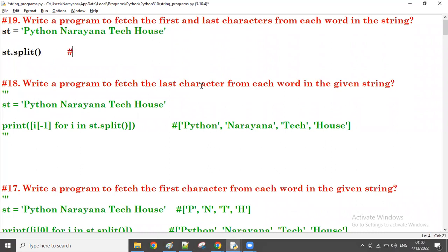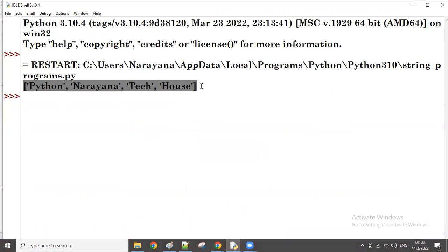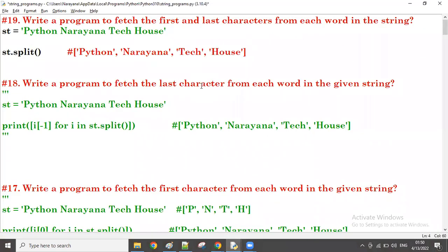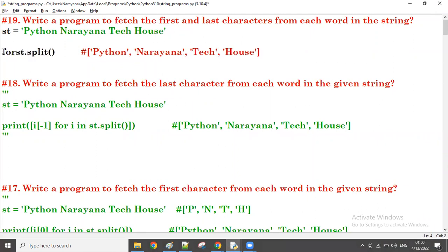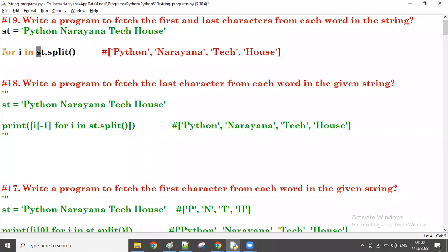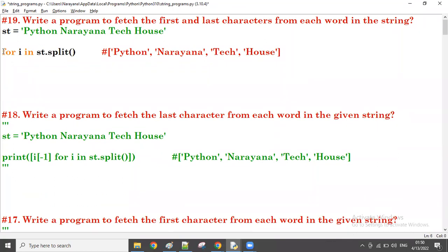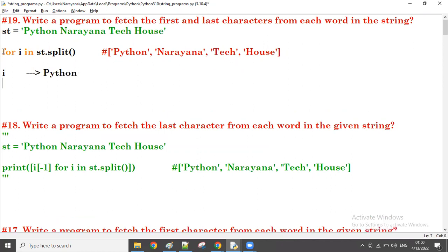On this list, we apply the for loop. The first time, the value of i is 'Python'. I want to get the first character, which is always index zero, and the last character, which is always index minus one.